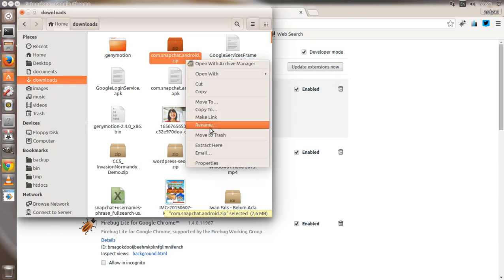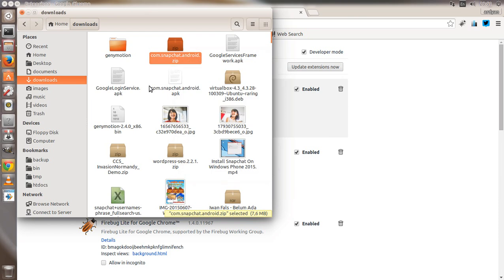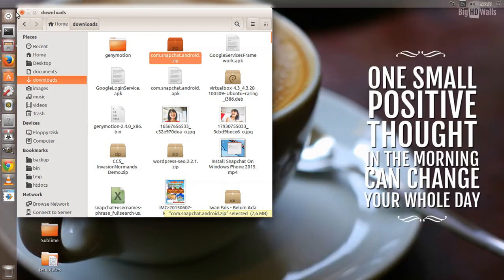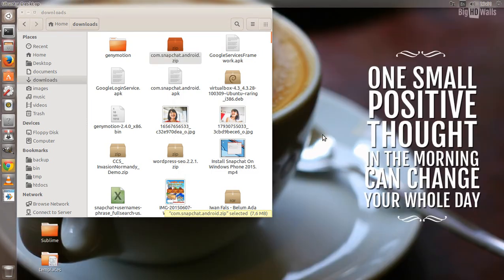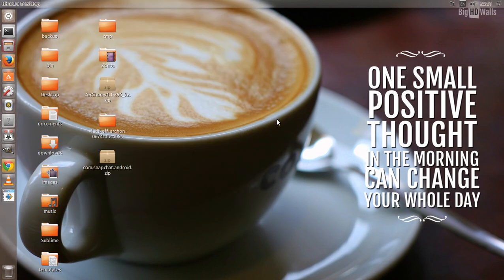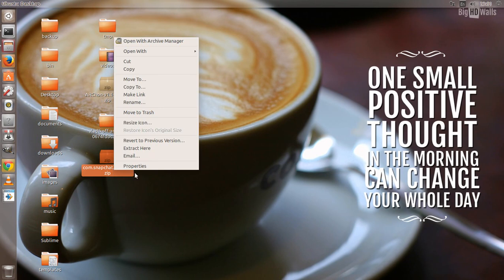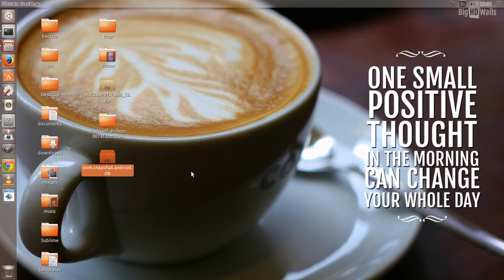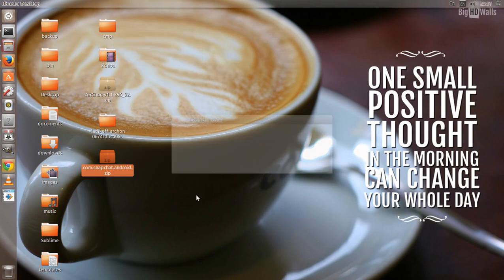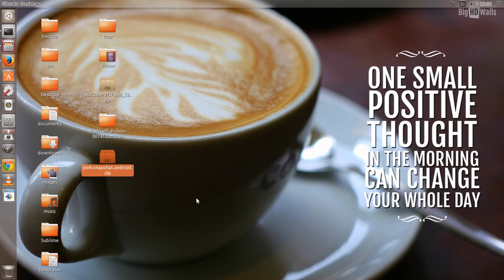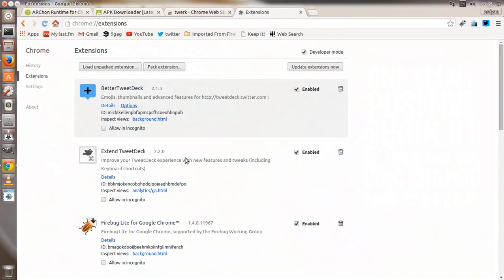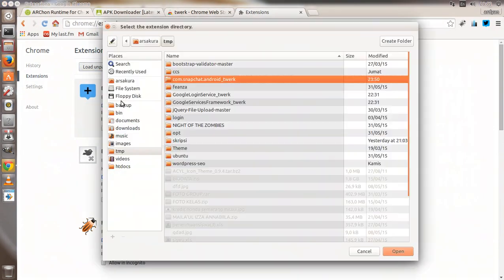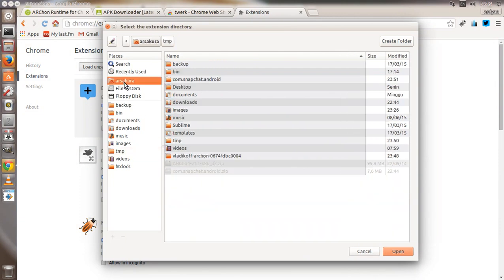I just need to extract it. First thing first, you need to remove the previous package. This is the Snapchat package that I downloaded from Reddit that's already tweaked, so we don't need to update Google Services.